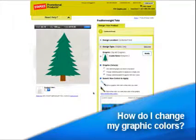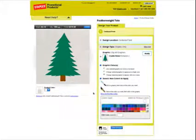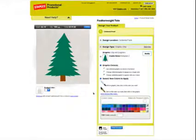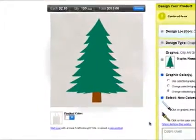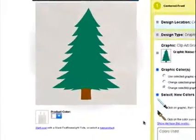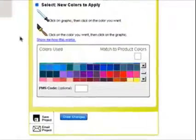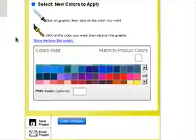In this video, I will show you how to change the colors of your graphic. There are two ways to do this: selecting a color to change in the graphic first, or selecting a color you would like to apply to the graphic first.